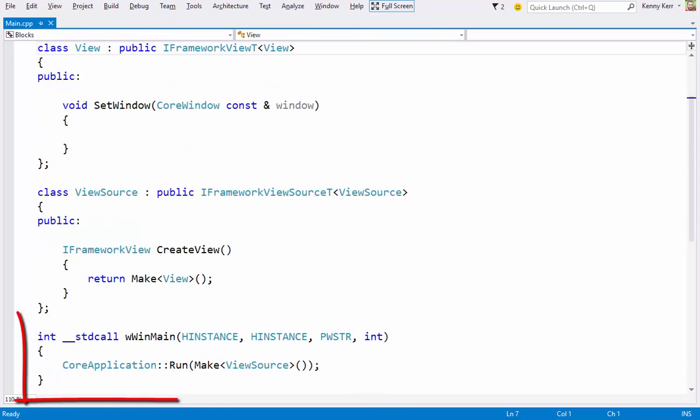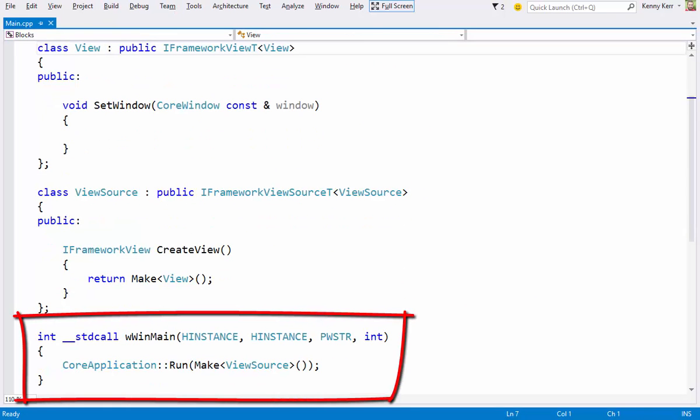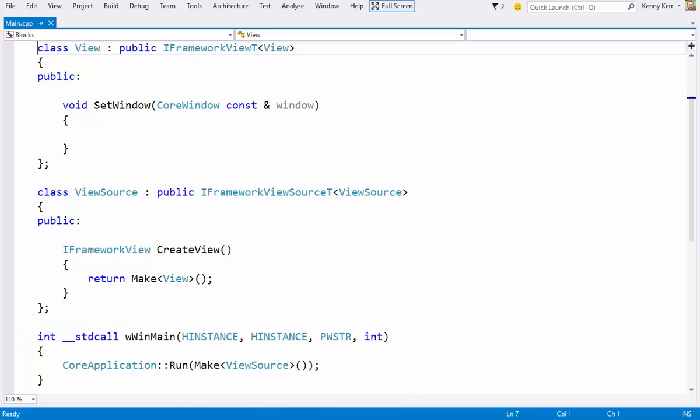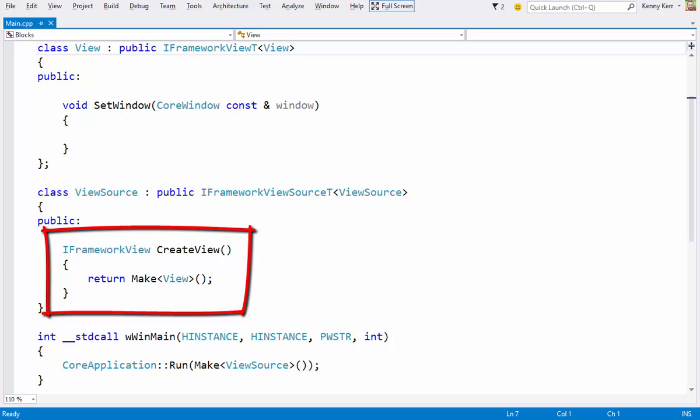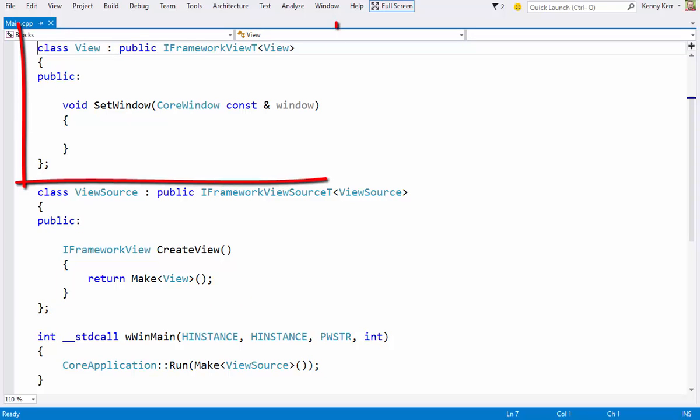Main calls core applications static run method given an implementation of the IFrameworkViewSource interface. The view source just needs to return an implementation of IFrameworkView from its createView method. And it's the view that represents the lifetime of the Universal app.